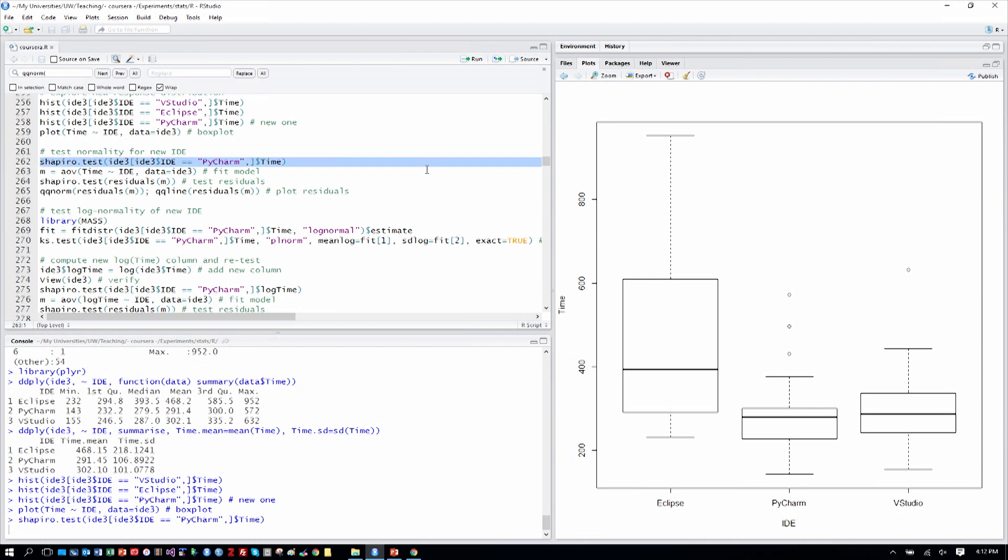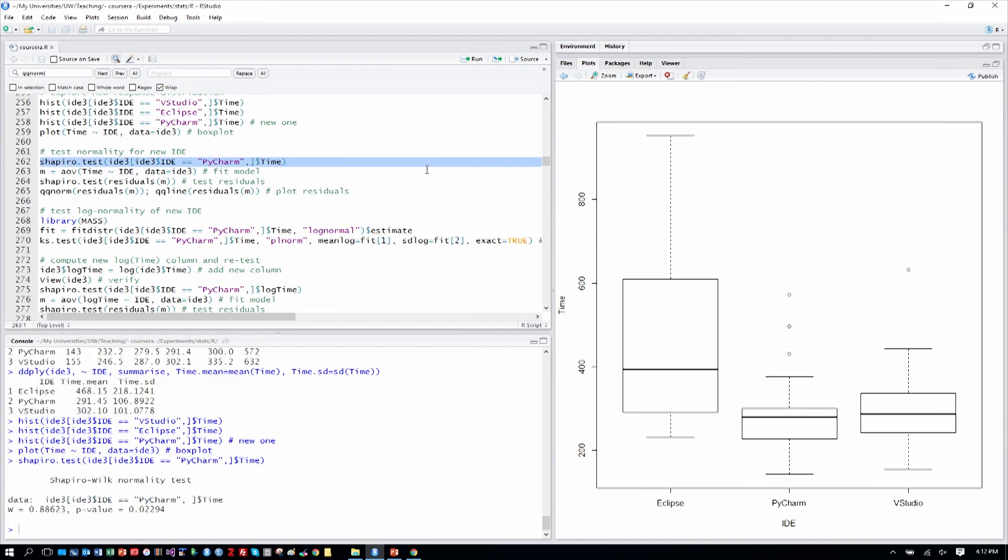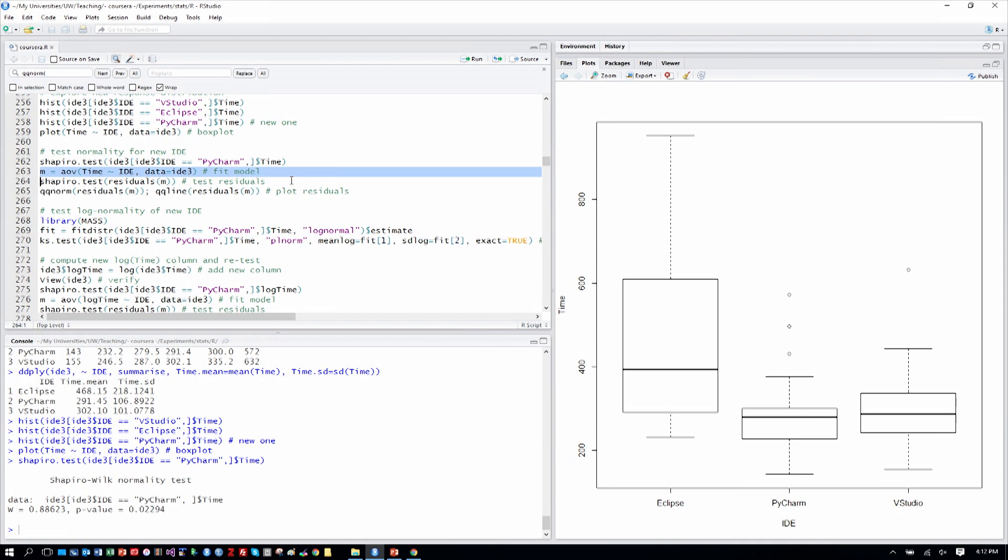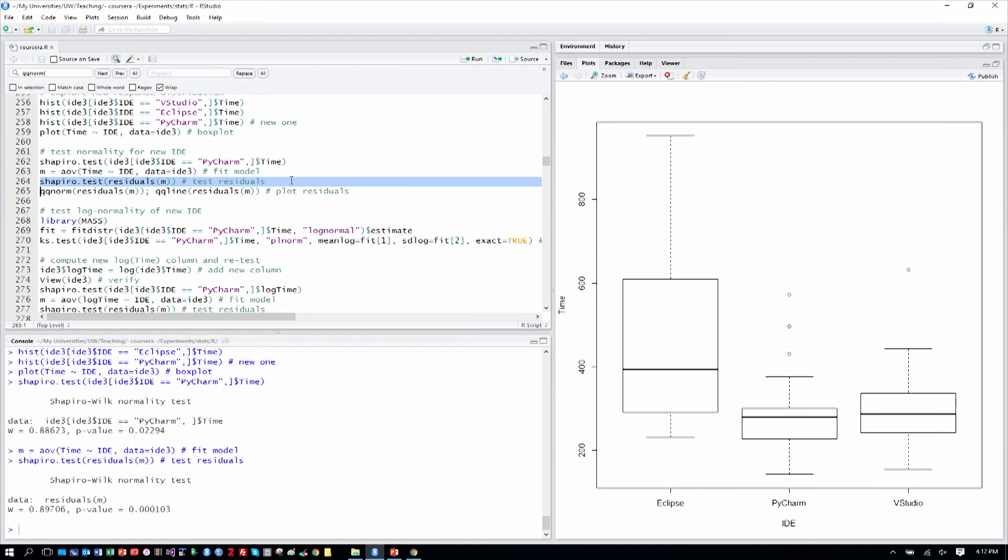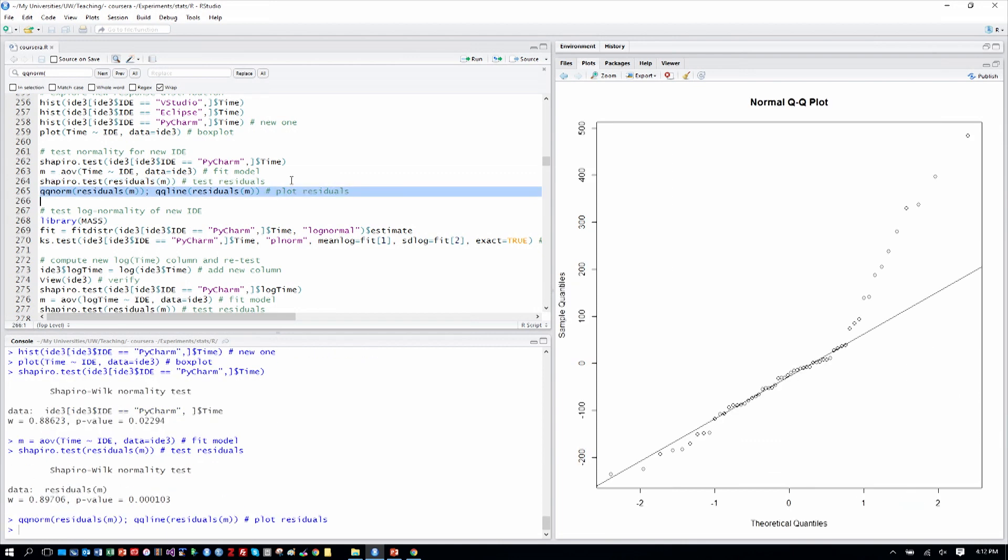As we did before, we'll test for normality on the result of this time of the new level of PyCharm. And the p-value is significant, so we have a departure from normality in the response. But we should test it on the residuals as is more proper. And so we fit our model and test the residuals, again seeing a departure. And we can see that, again, with our QQ plot, quite a departure, obviously here on the end from normality.